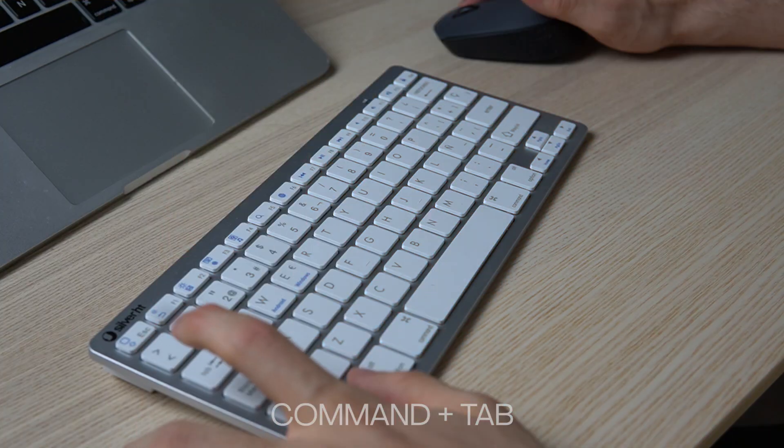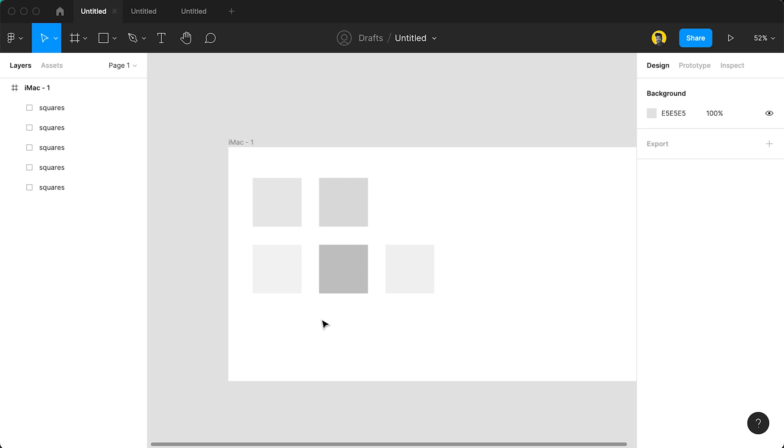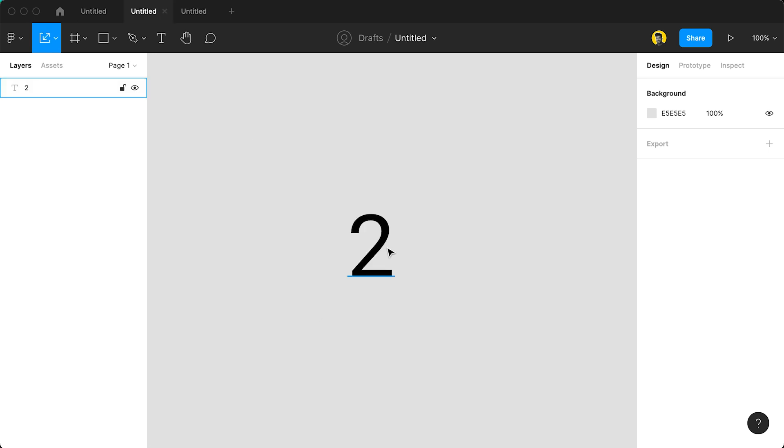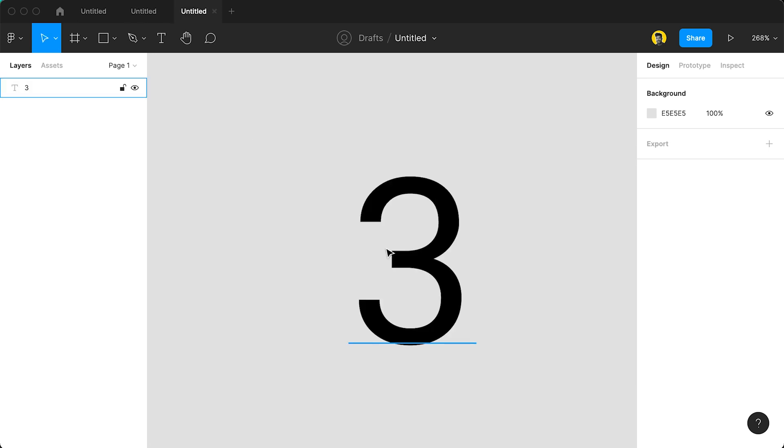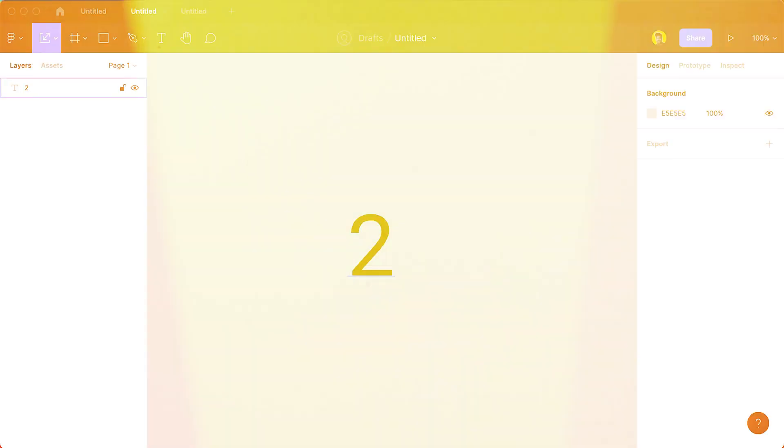Number six is a tip that I use all the time and it's super helpful. If you do Command Tab like you're in a Chrome tab or Safari tab, it will actually change whatever tab you're in.